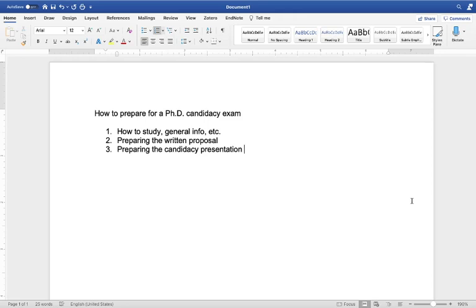One is how to study for the candidacy exam, general info about it. Two will be on preparing the written proposal and I'll use mine as an example and I'll go through how I prepared mine. And then part three is the final part which is preparing the candidacy presentation which is probably the most important part of your candidacy exam and I'll also use mine as an example here for you guys to see what these would look like as a final product.